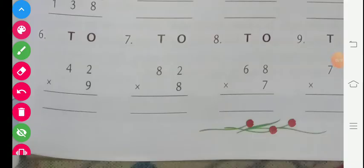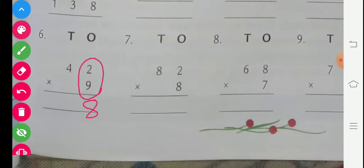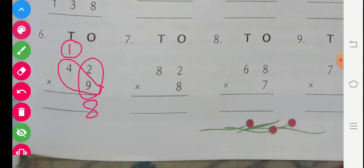Now we solve question number 6: 42 multiplied by 9. First we multiply 9 with 2. 2 nines are 18. We write 8 here and write carry. Now we multiply 9 with 4. 9 fours are 36, and 36 plus 1 carry is 37.